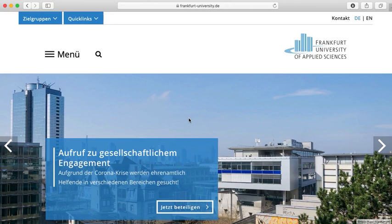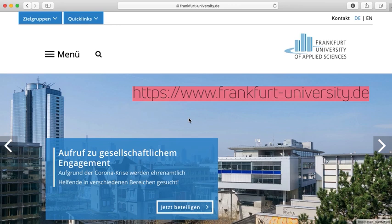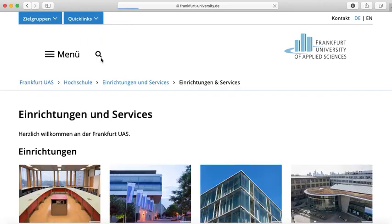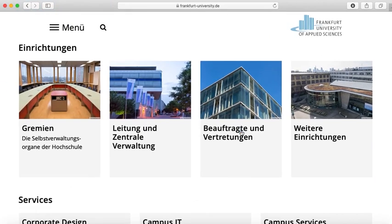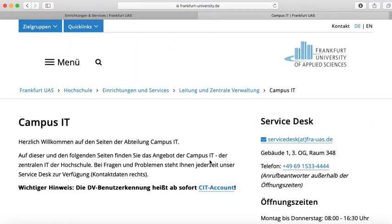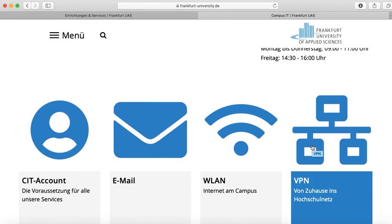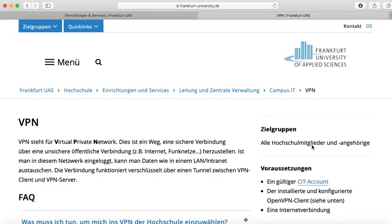Next up, I would like to explain to you how to use VPN, the virtual private network. Using the VPN, you can safely and simply exchange data with the university from home. For instance, you gain entrance to numerous databases and e-books of the library. For that, just visit the university website and click on quick links to find facilities and service. If you scroll down, you will find campus IT. Then simply click on VPN and find all information regarding VPN for different operating systems. Just select the suiting operating system and carefully follow the description.